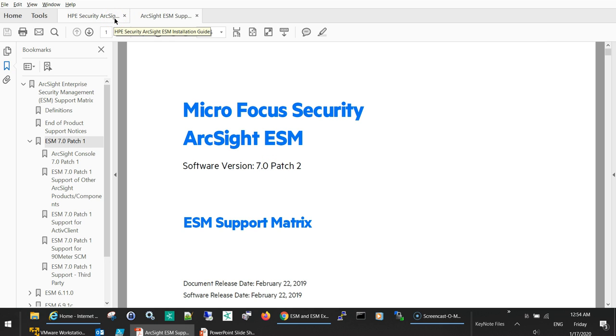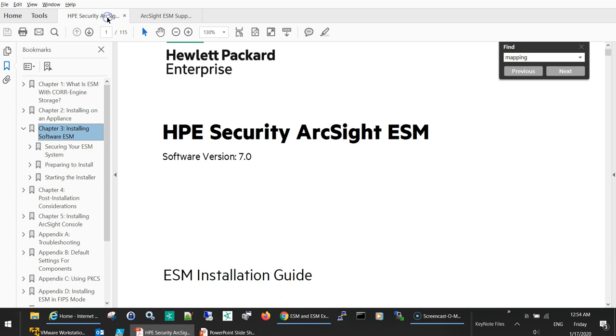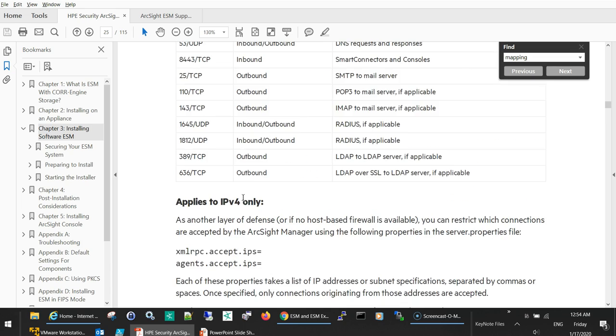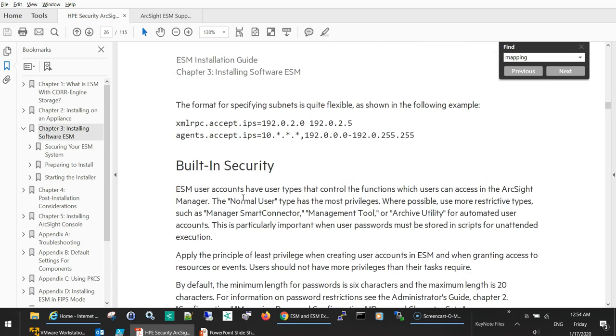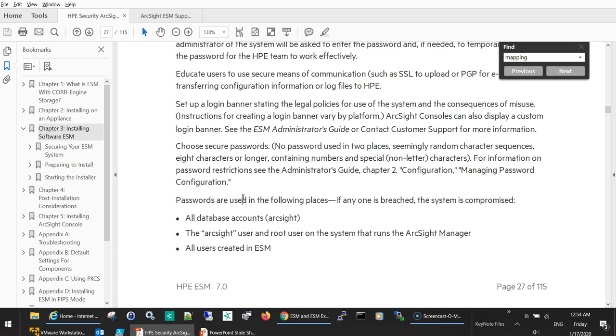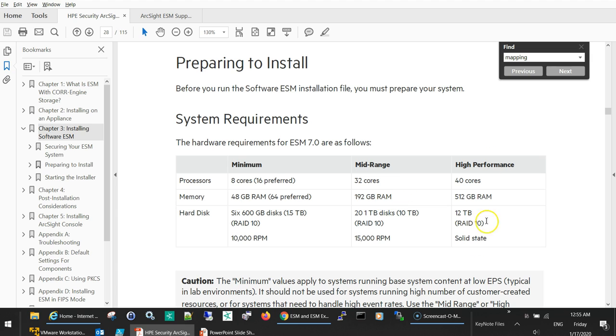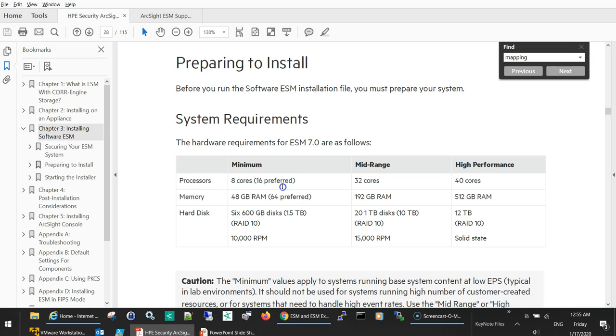If you check here in the ESM installation section, as part of the preparation for the installation, it gives you three categories for the hardware requirements: minimum, mid-range, and high performance. For the minimum it tells you 8 cores and 16 preferred, so I can afford this in my laptop.